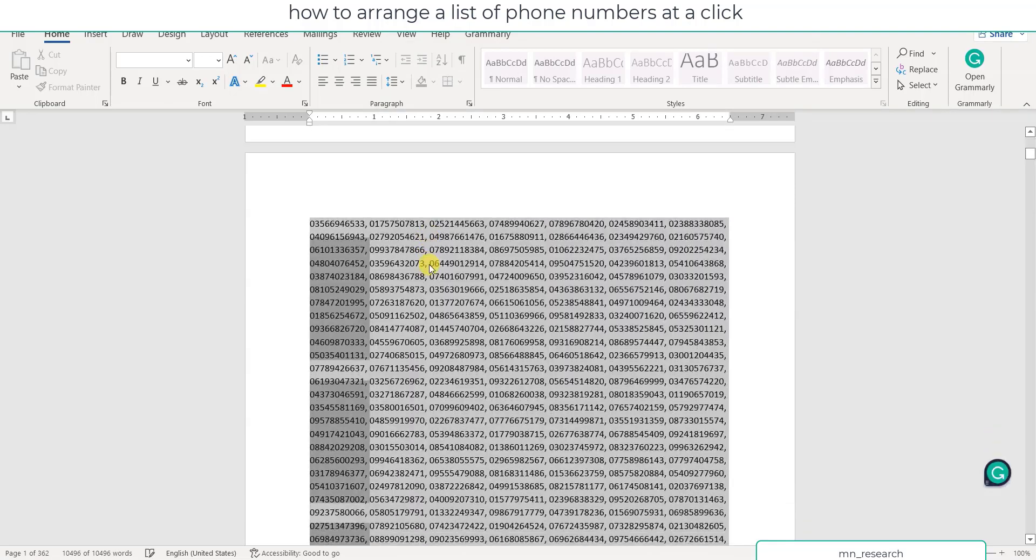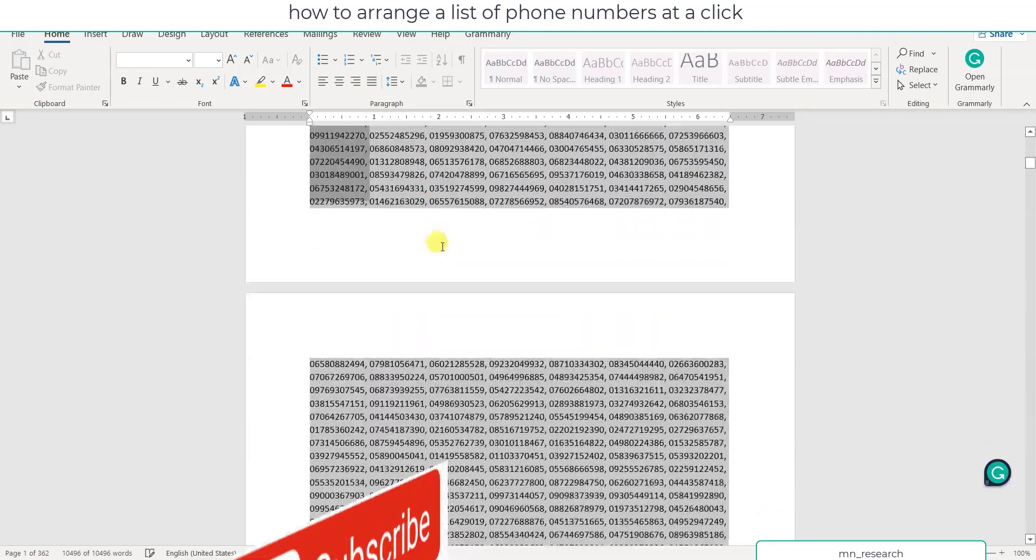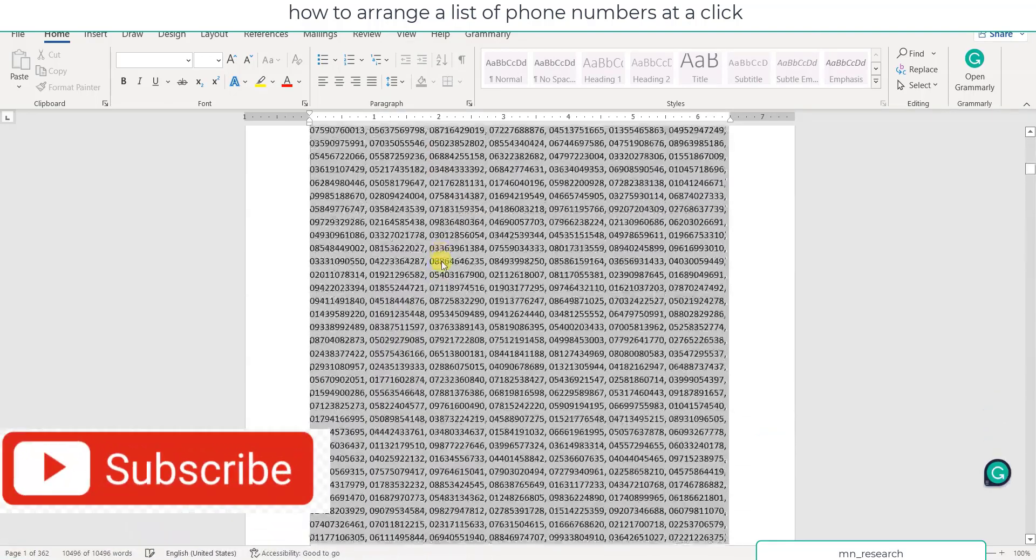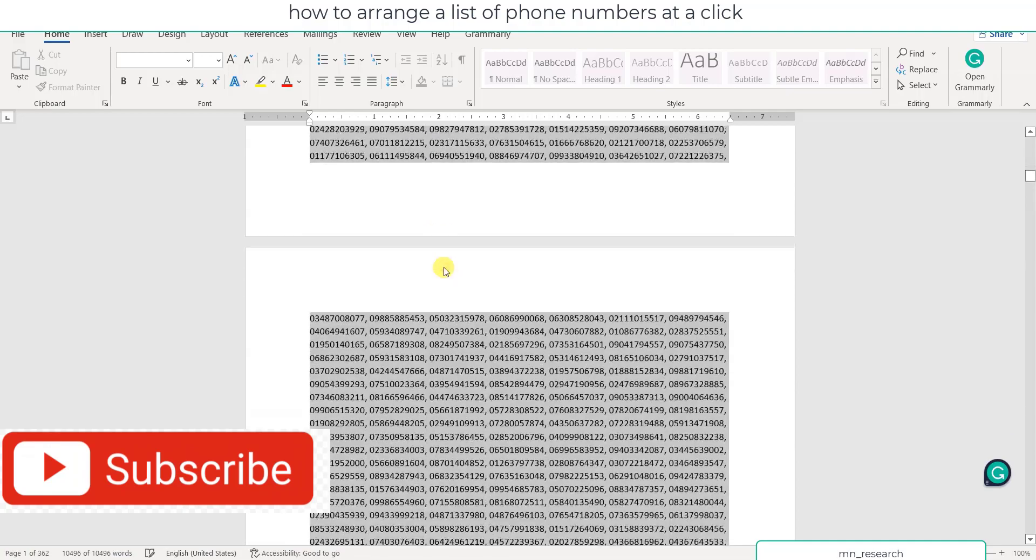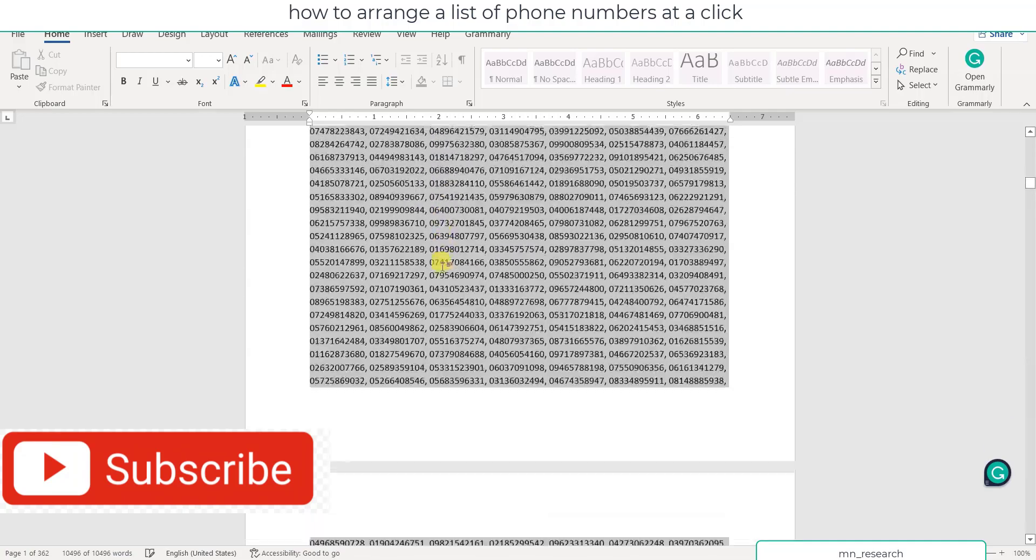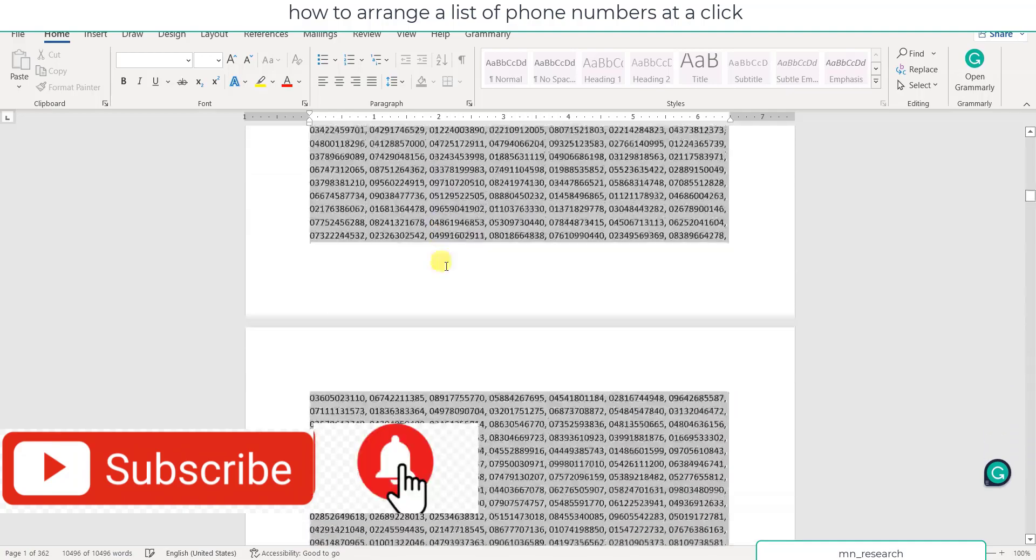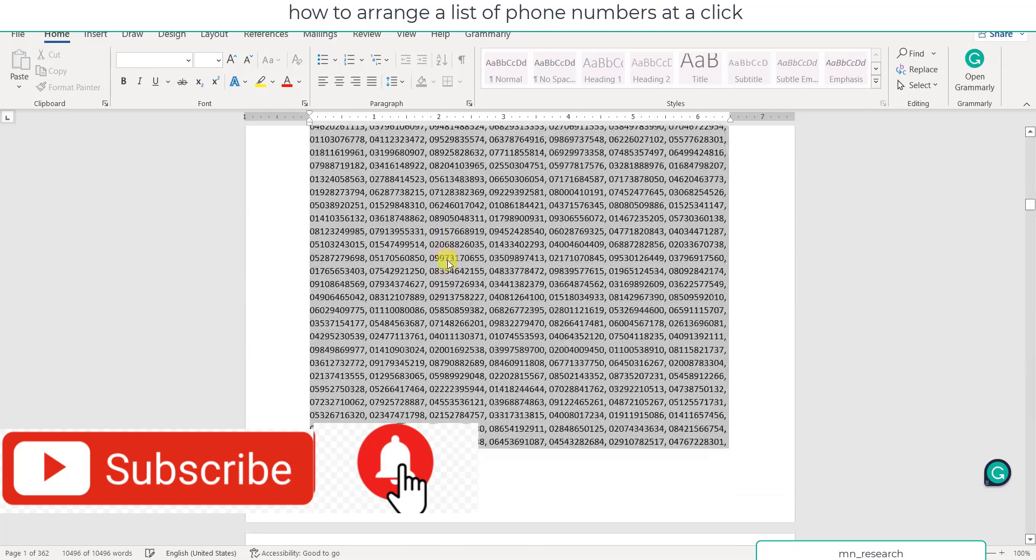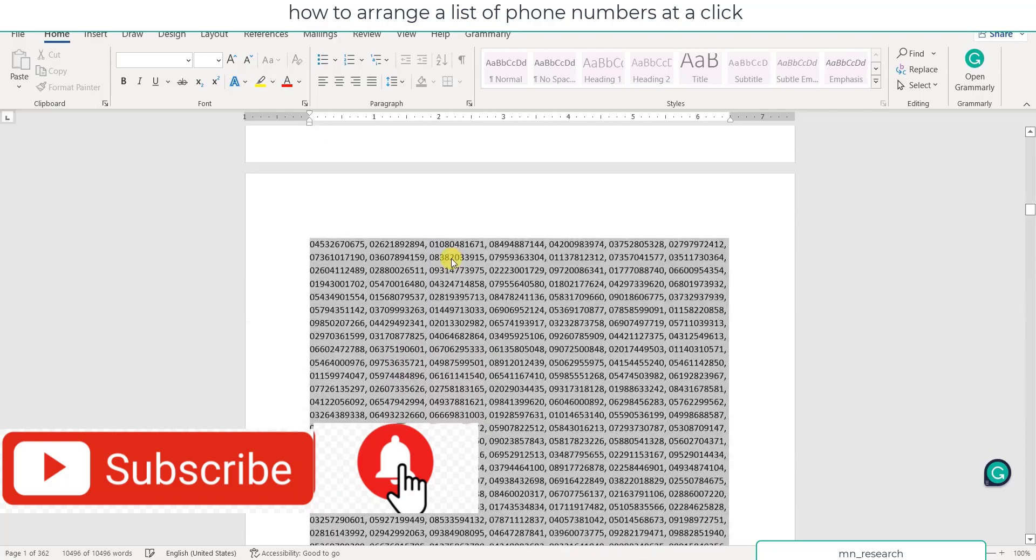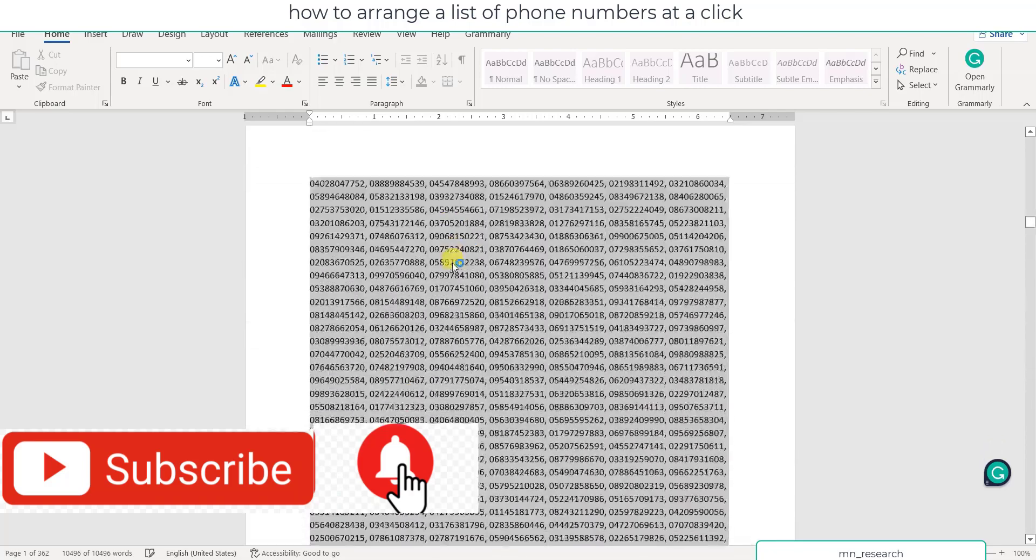So these are the numbers well arranged. Can you see? You can copy and paste them in the platform wherever you want to use it. This is how to arrange your phone numbers at a click.